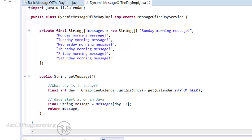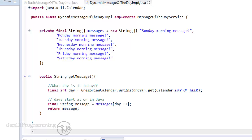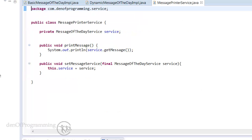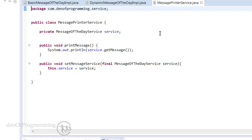If you remember in Sample 1, we had a hardwired new instantiation of the basic message of the day implementation.